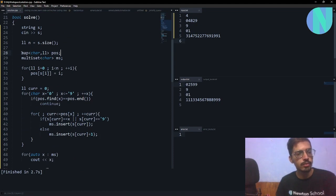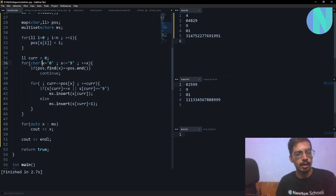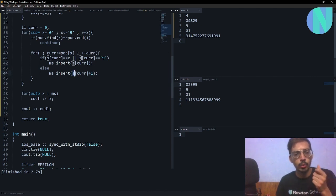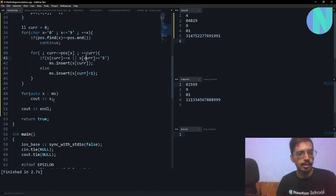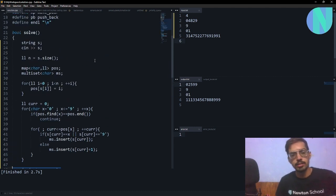Here is the code. I keep a map that stores the last index of any number, then go over the entire array and store the last index of every number. For every character from 0 to 9, if it's not in the string I continue. Otherwise, I move up to its last index — if the element equals the current character X I keep it, otherwise I do an operation: replace it with S[current] + 1. At the end I print all numbers in sorted format.